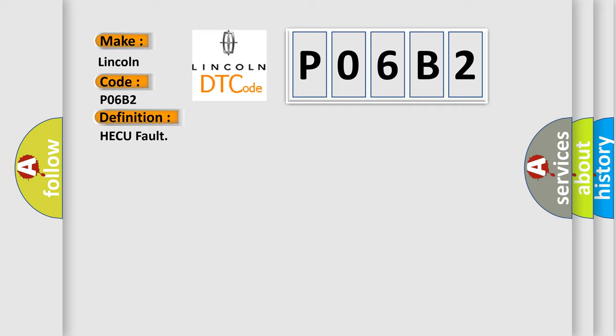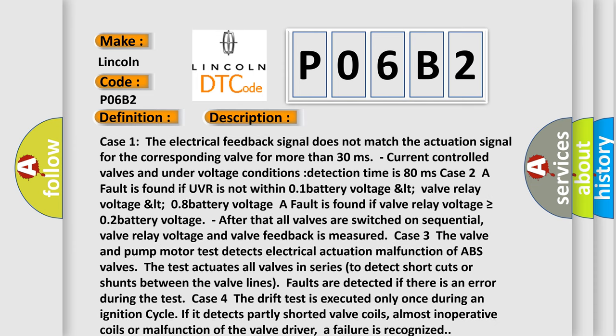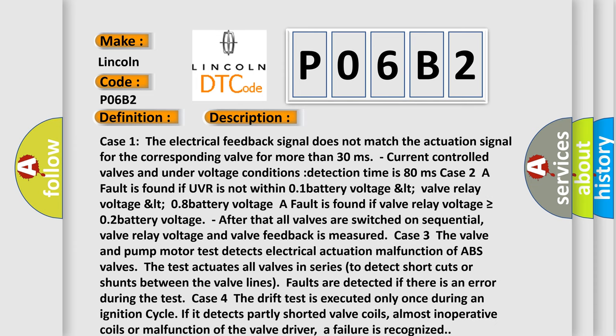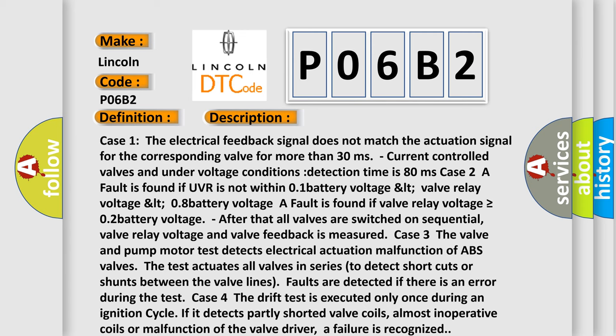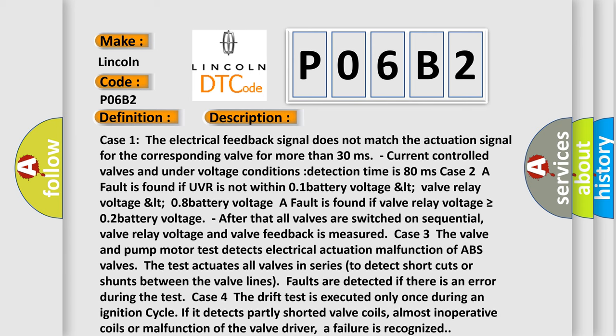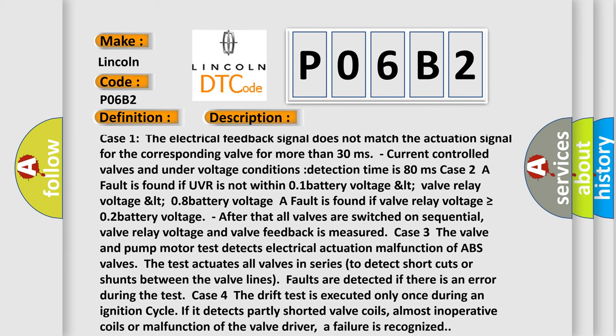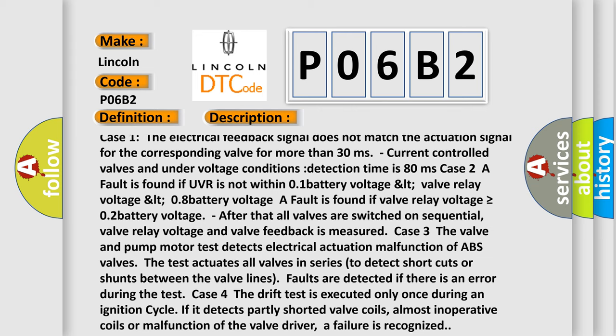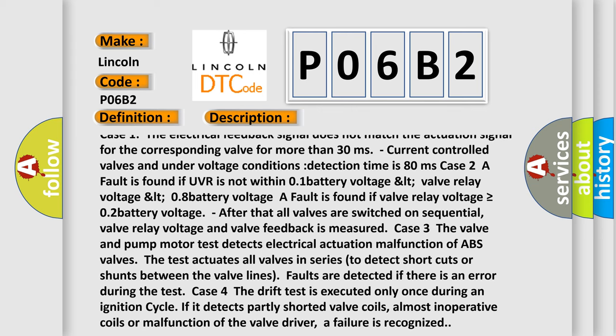And now this is a short description of this DTC code. Case 1: The electrical feedback signal does not match the actuation signal for the corresponding valve for more than 30 milliseconds. Current controlled valves under voltage conditions have a detection time of 80 milliseconds.